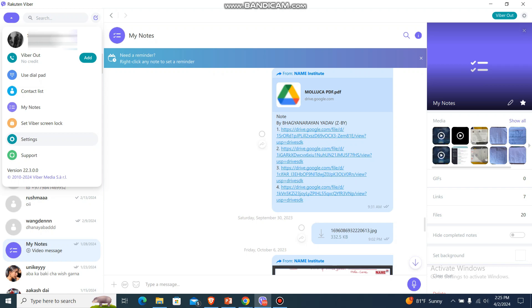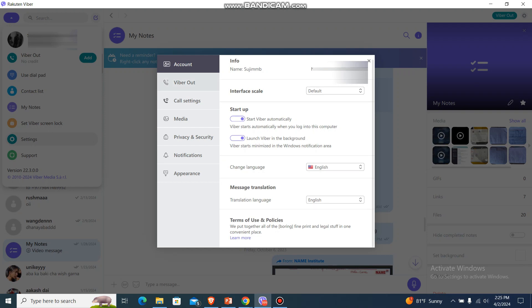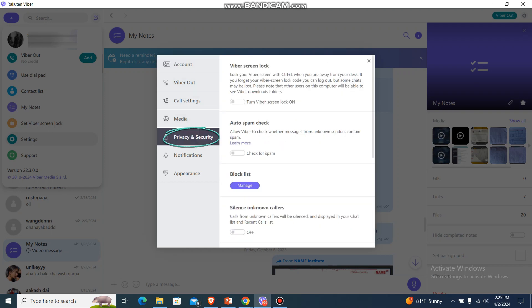Firstly, what you need to do is go to your Viber and then go to your settings. Then over here, from all these things, just go to your account and then scroll a bit—sorry, sorry—let's go to Privacy and Security and you'll be over here which says Viber screen lock, auto spam check, block list and all.